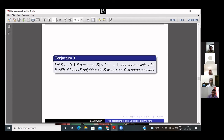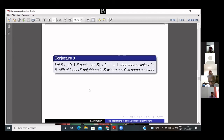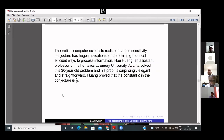A young mathematician proved this conjecture is true and showed that the constant c equals one-half — meaning there will be at least √n neighbors within S. And the proof again uses eigenvalues and eigenvectors — the spectrum of the hypercube graph — which shows how eigenvalues and eigenvectors enter in getting a proof of the result.